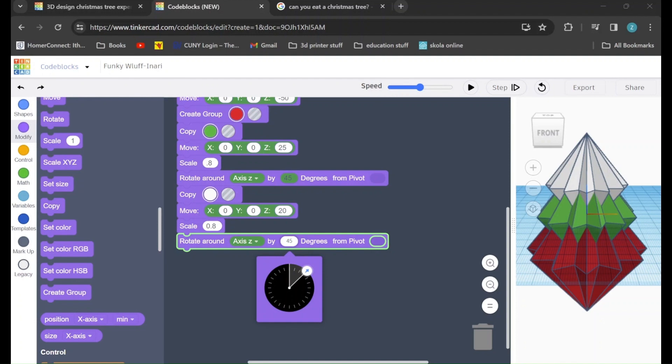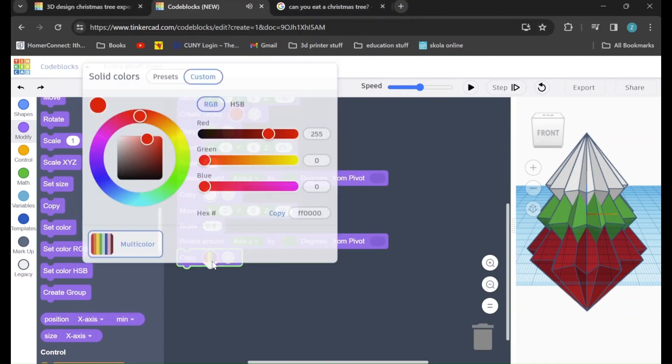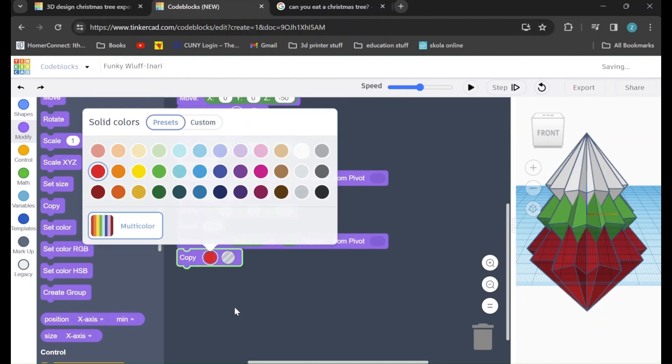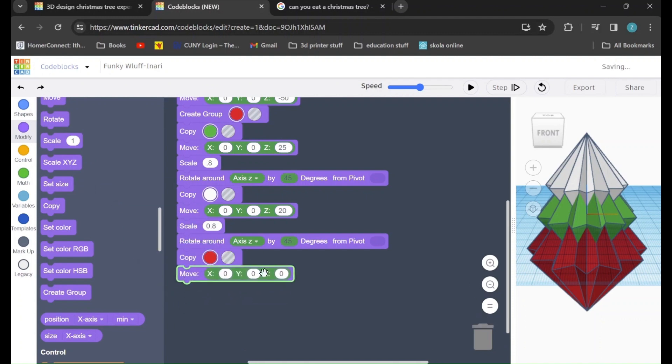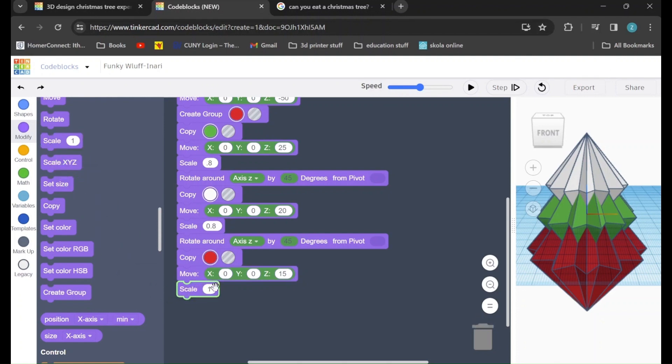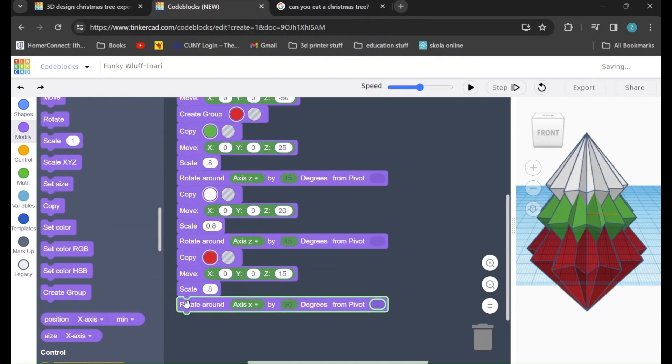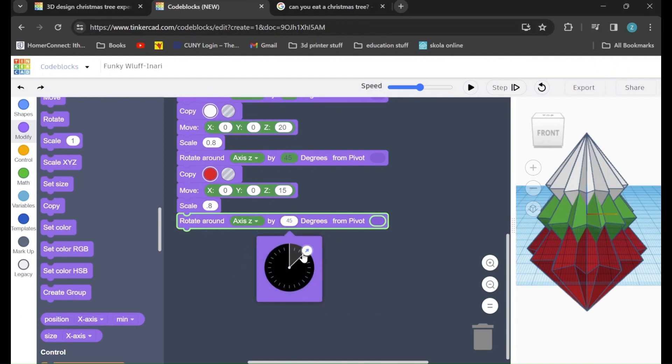Next, we'll go and drag in another copy command. I'm going to change the color back to red. After that, we'll drag in another move command. This time, we will move it up 15. We'll drag in another scale command. Change it to 0.8. Drag in a rotate command, and rotate around the z-axis by 45 degrees.